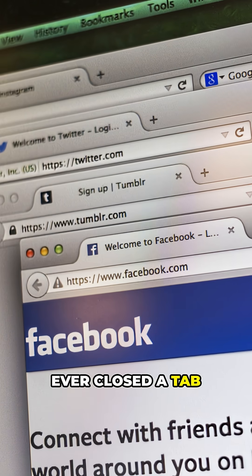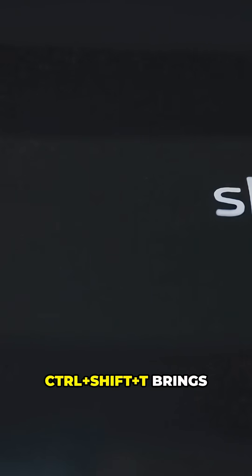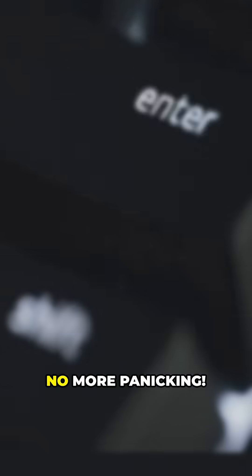Browsing online? Ever closed a tab by accident? Control plus Shift plus T brings it right back. No more panicking.